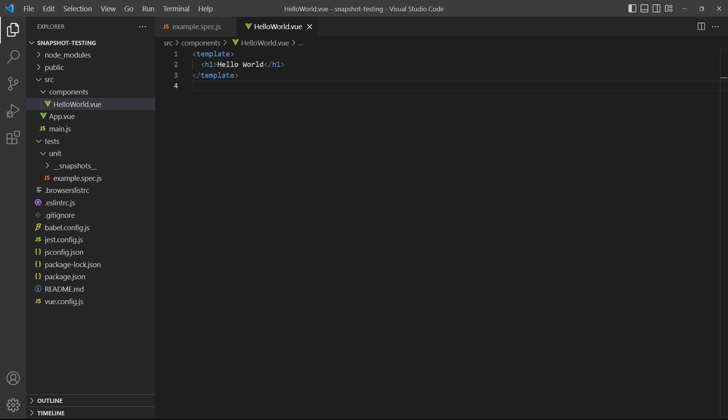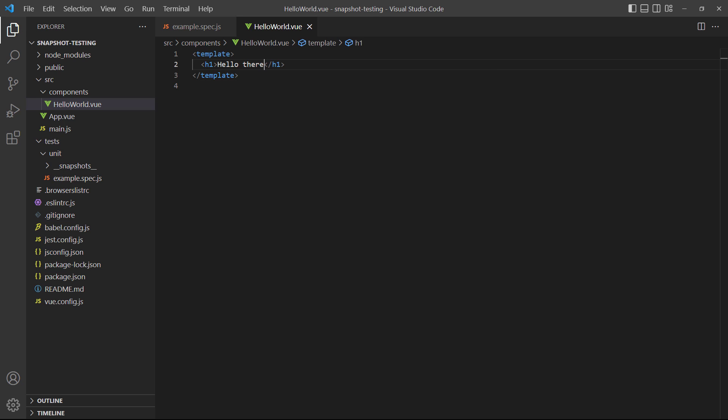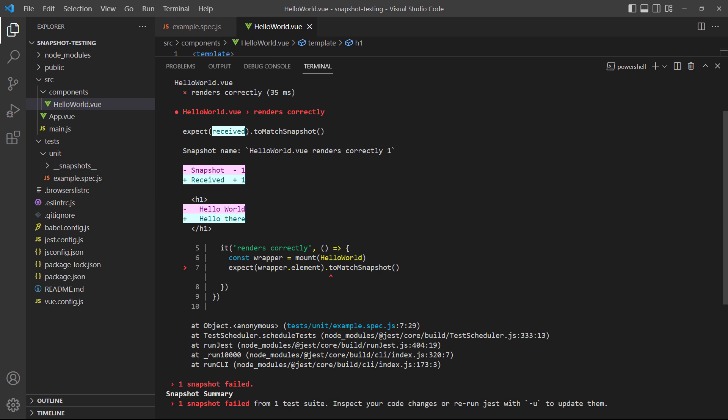As an example, let's change the text in the hello world component. Then we'll run the normal test command. Because the text is different, the test will fail.